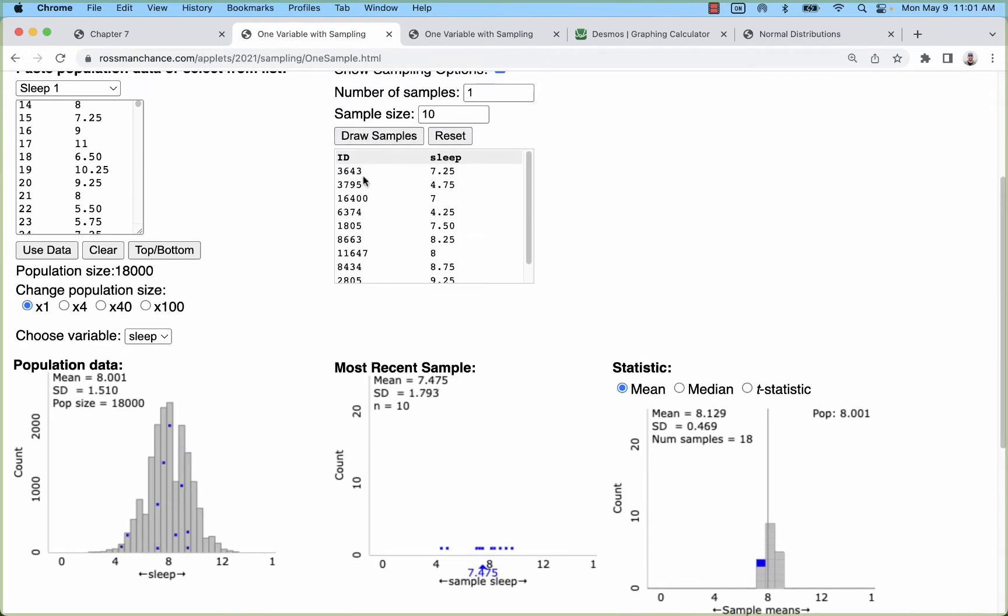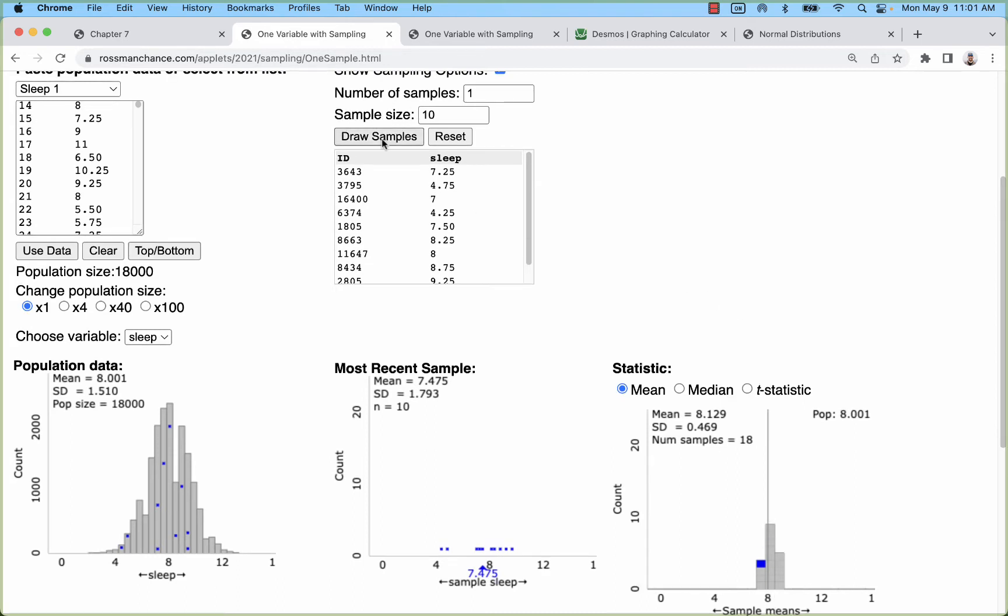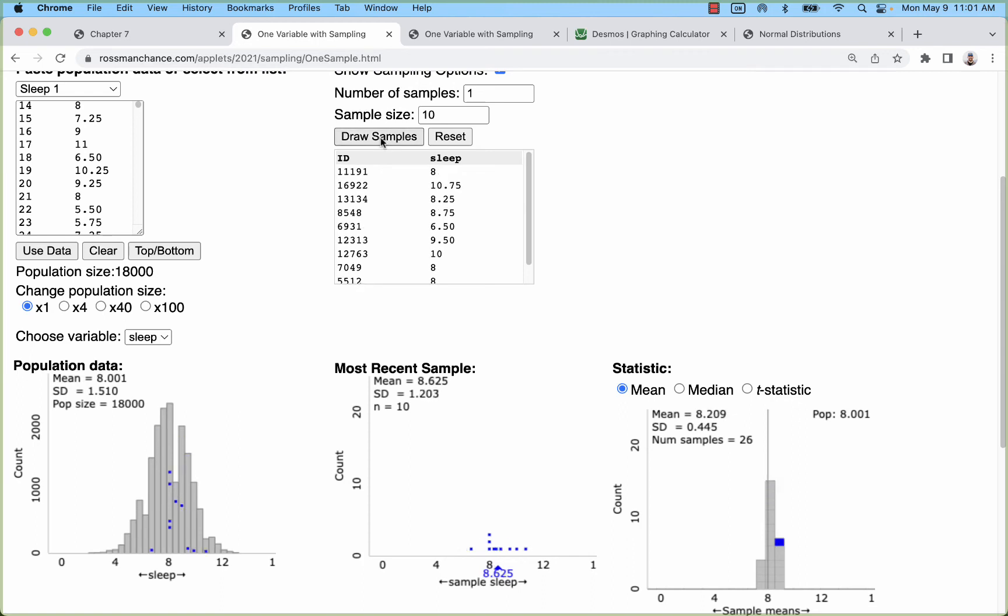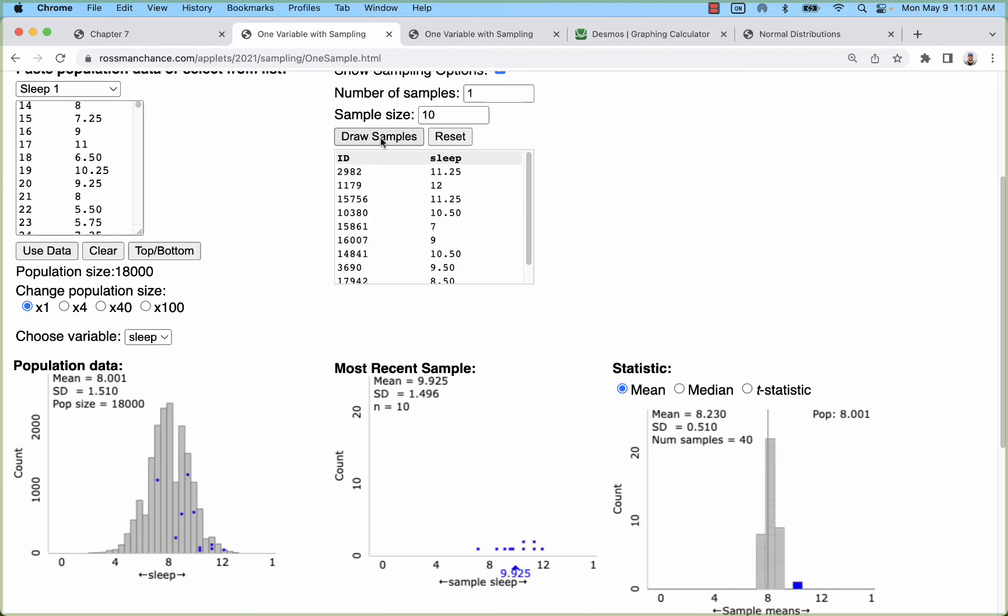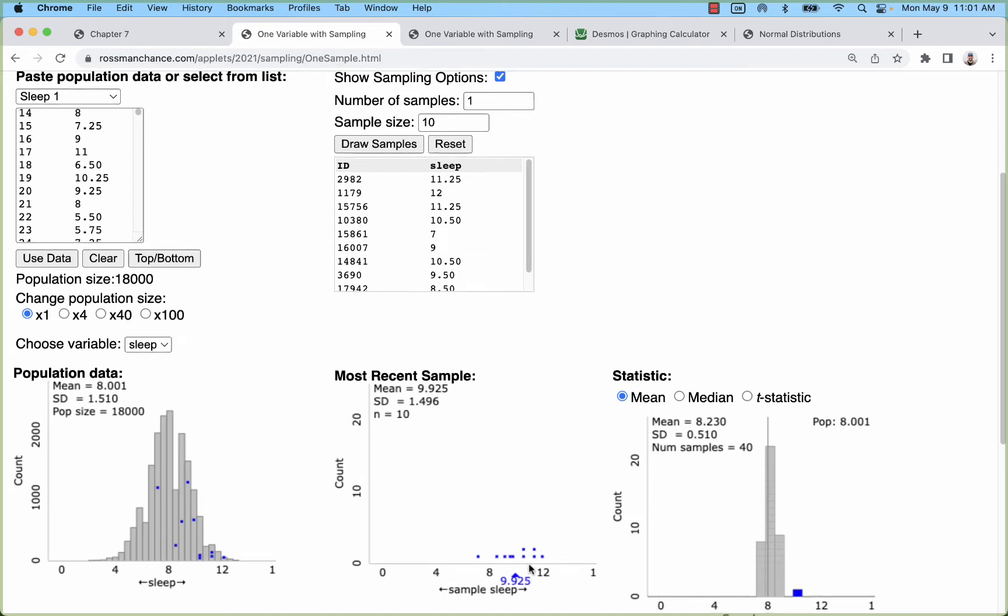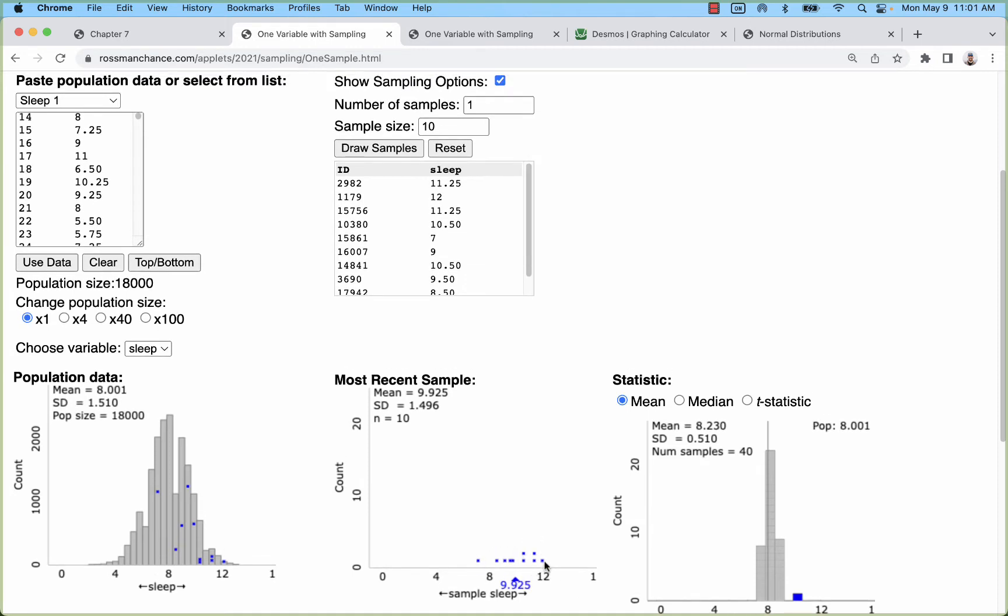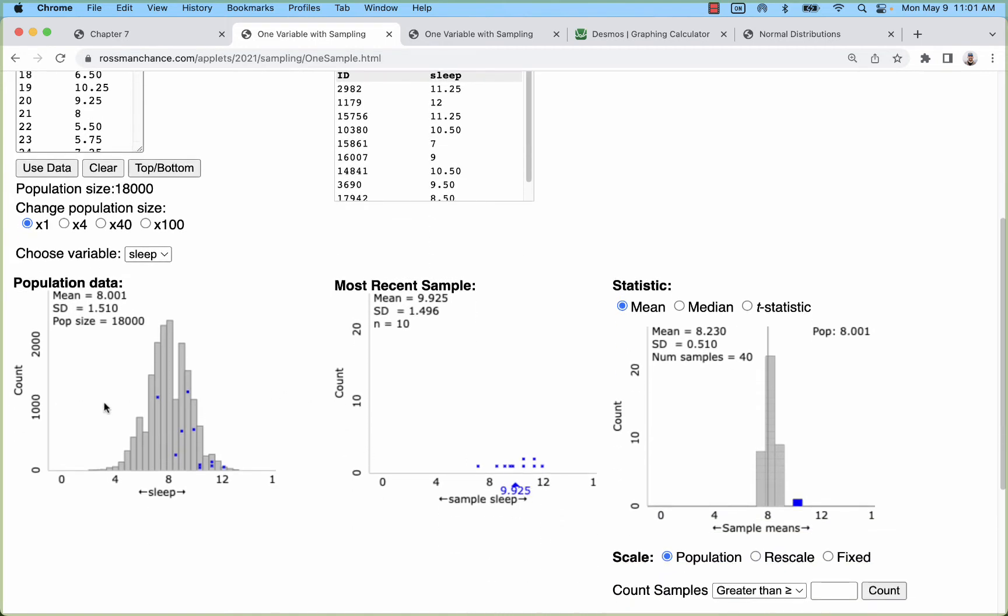Basically what happens is if you take 10 observations from this population and average them, you're going to center that out pretty close to the population mean. That's the first thing that the central limit theorem says: if we average over and over again, all of these averages are going to be close to the population mean but with some variation. Every once in a while, like this sample, is unusually high—we have most of the measurements coming from above the mean so that sample mean will be unusually high, but most of the time we're close to the middle.